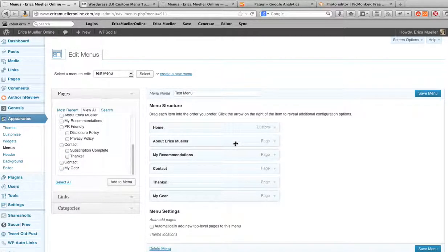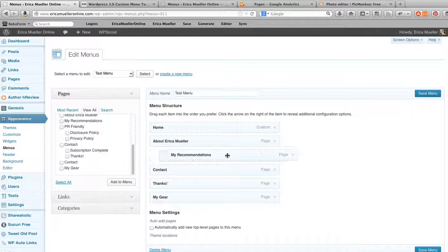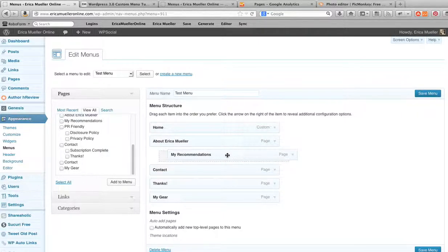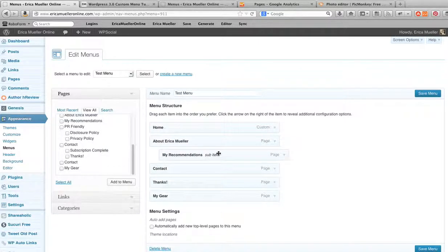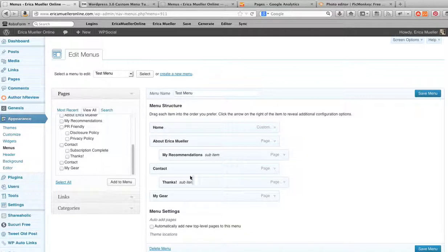Okay, and once you've added items to the menu then you can come over and just drag and drop. You just click on it, drag it and drop it.